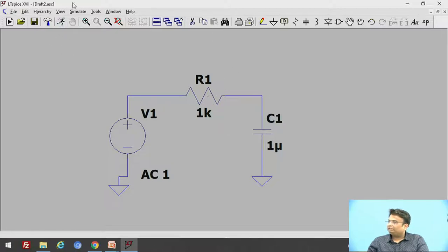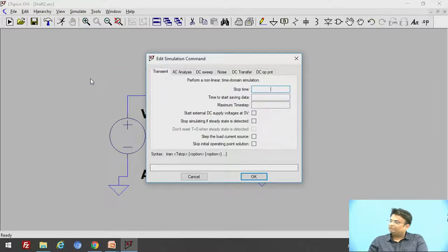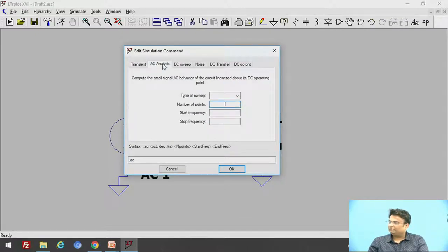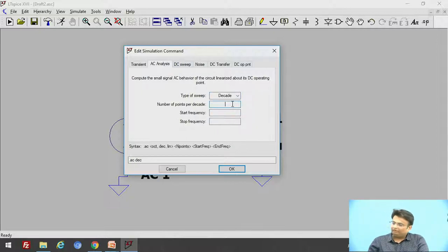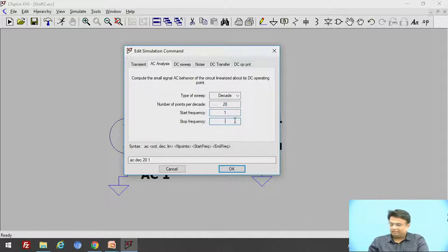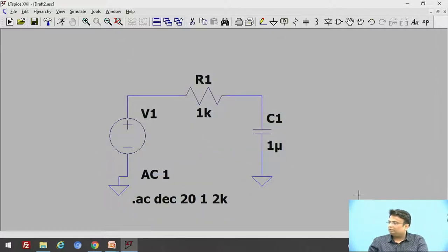Let us run the circuit. First go to the simulate option, then edit simulation command. Since we are doing AC analysis, click on the AC analysis tab. The type of sweep will be decade, with 20 points per decade. Starting frequency is 1 Hz and ending frequency is 2 kHz. Click OK.